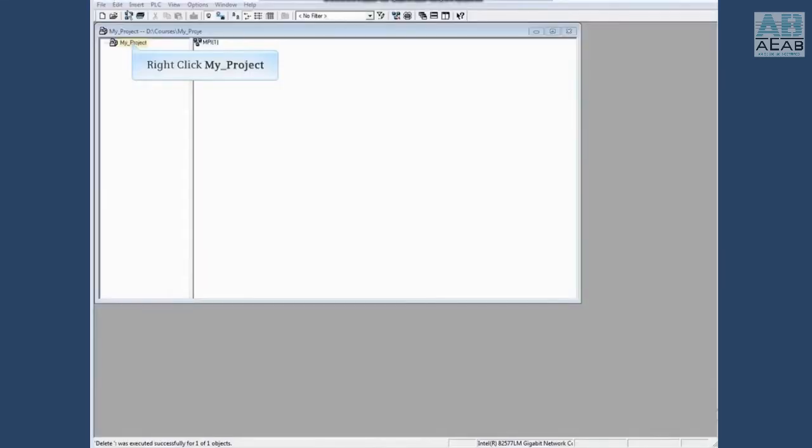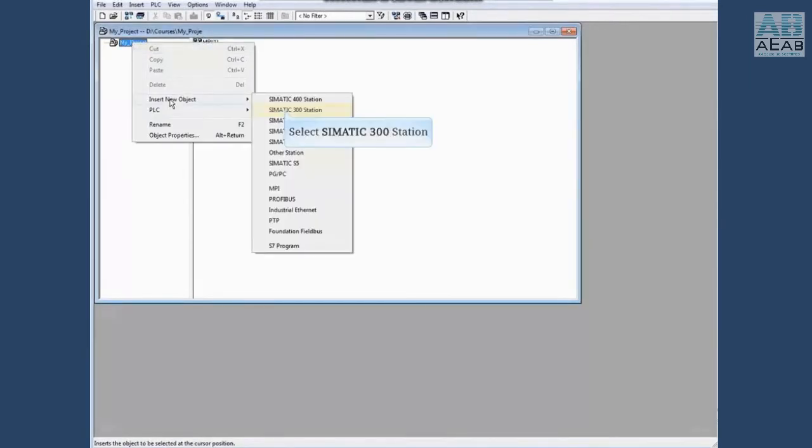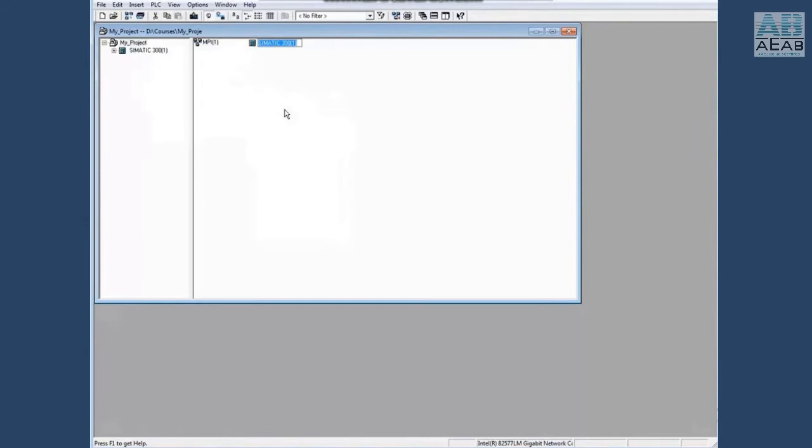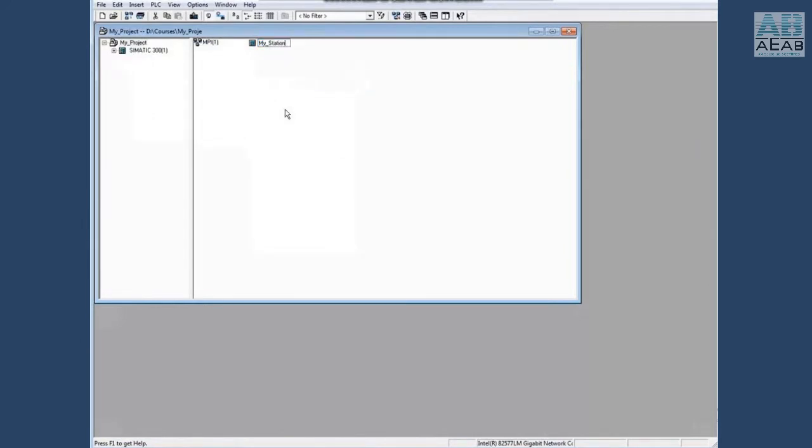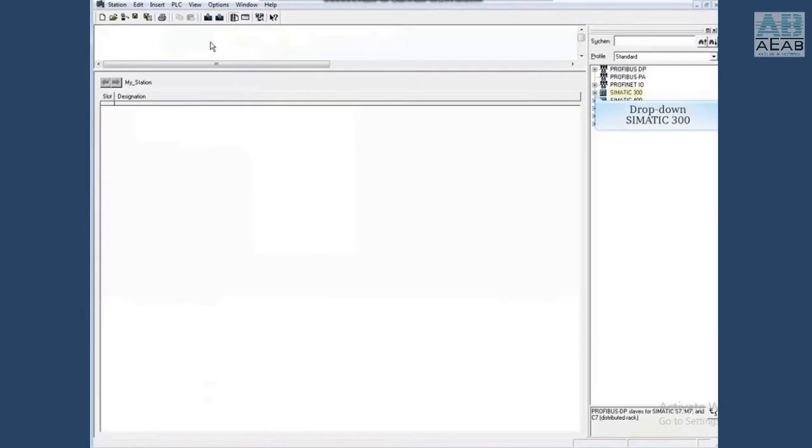Right click on new project, insert a new object, Simatic 300 station. You may rename the station if you like. Let's call this one my_station. Double click on my station, then double click on the hardware icon.